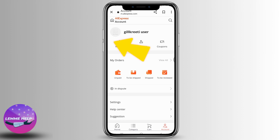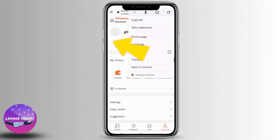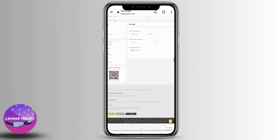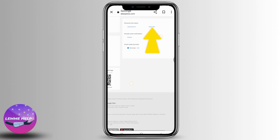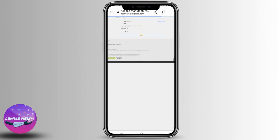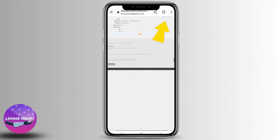Now here you can see the option of Settings at the left corner — tap on it. Now tap on this option of Edit Profile. Over here you can see the option of Deactivate Account — tap on it.